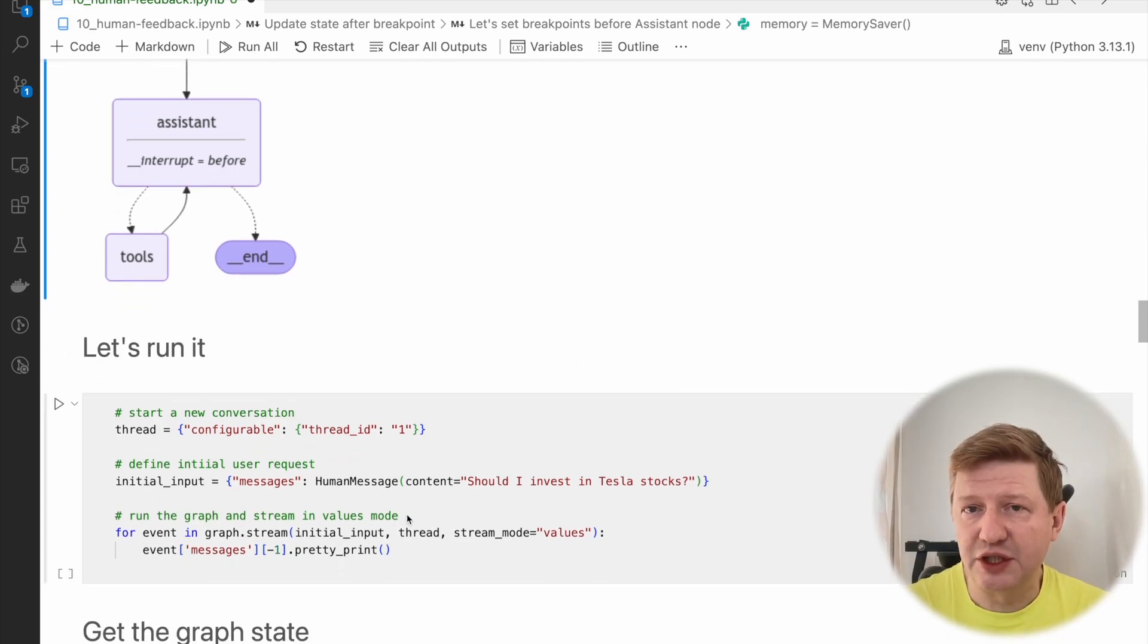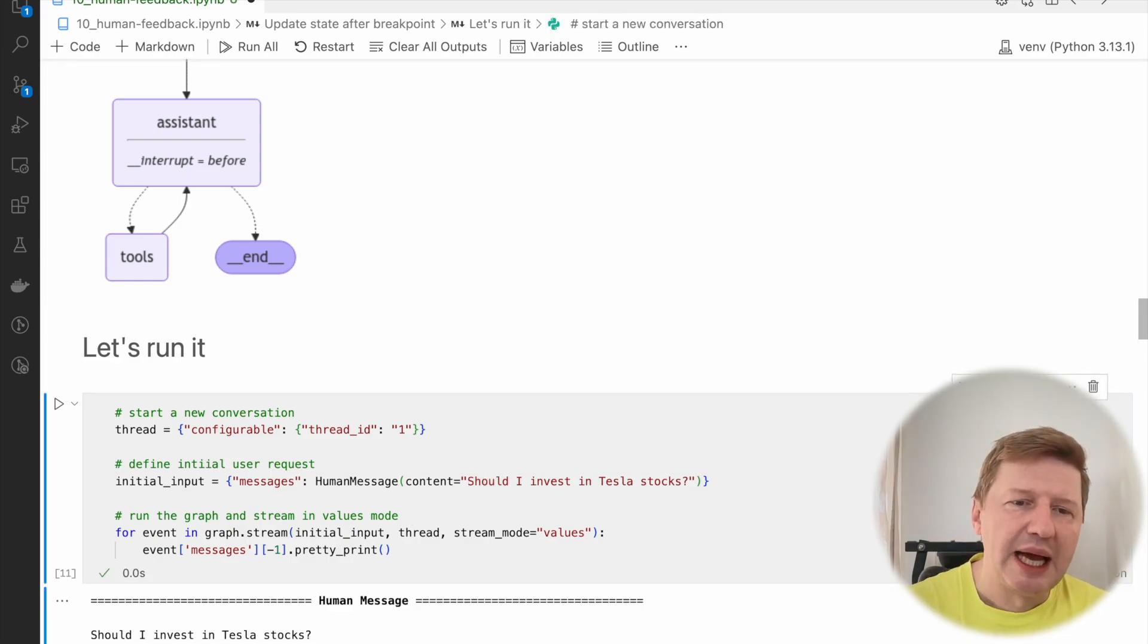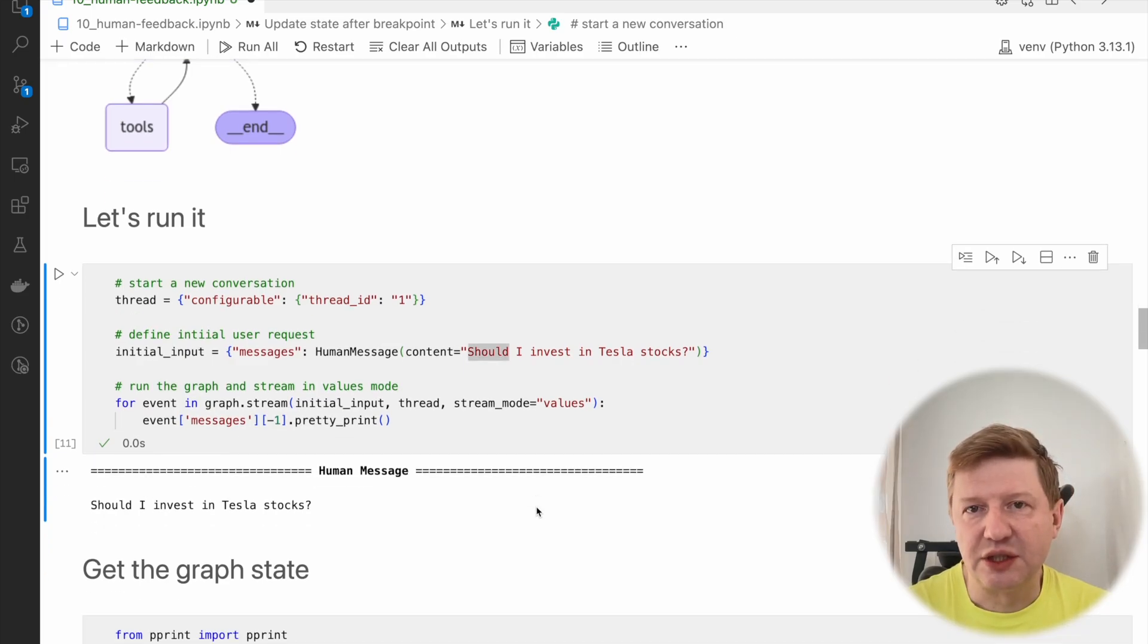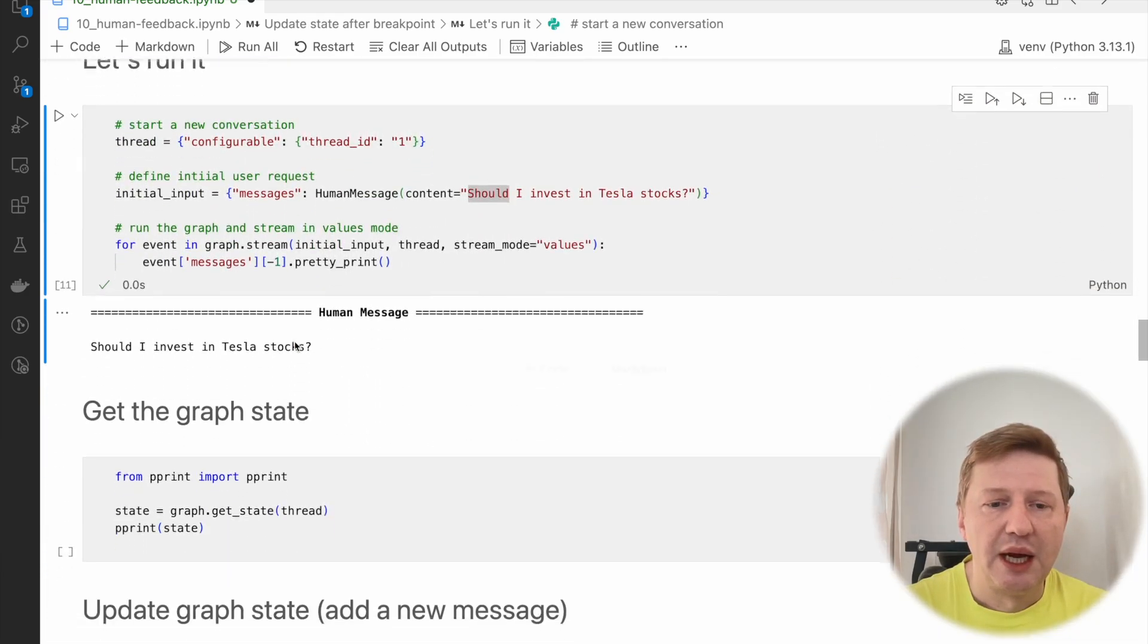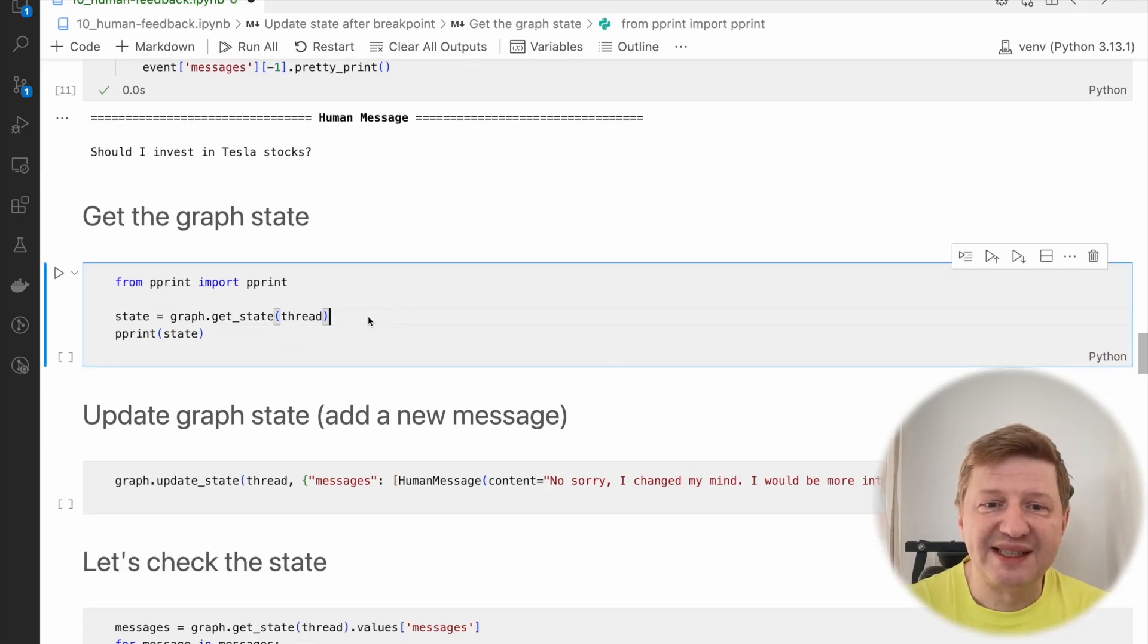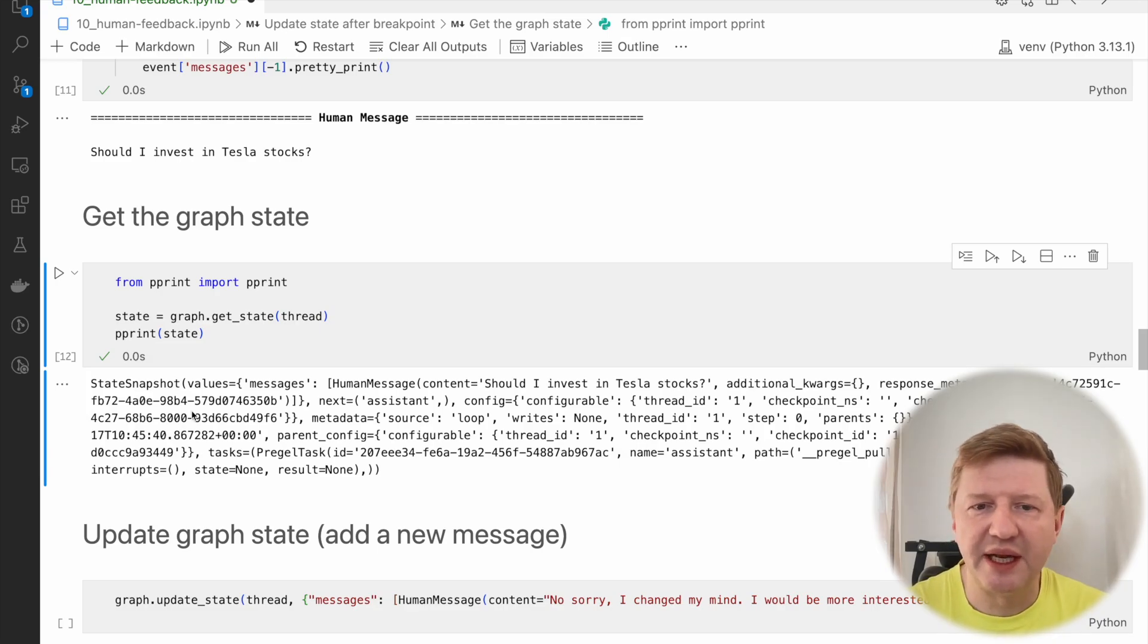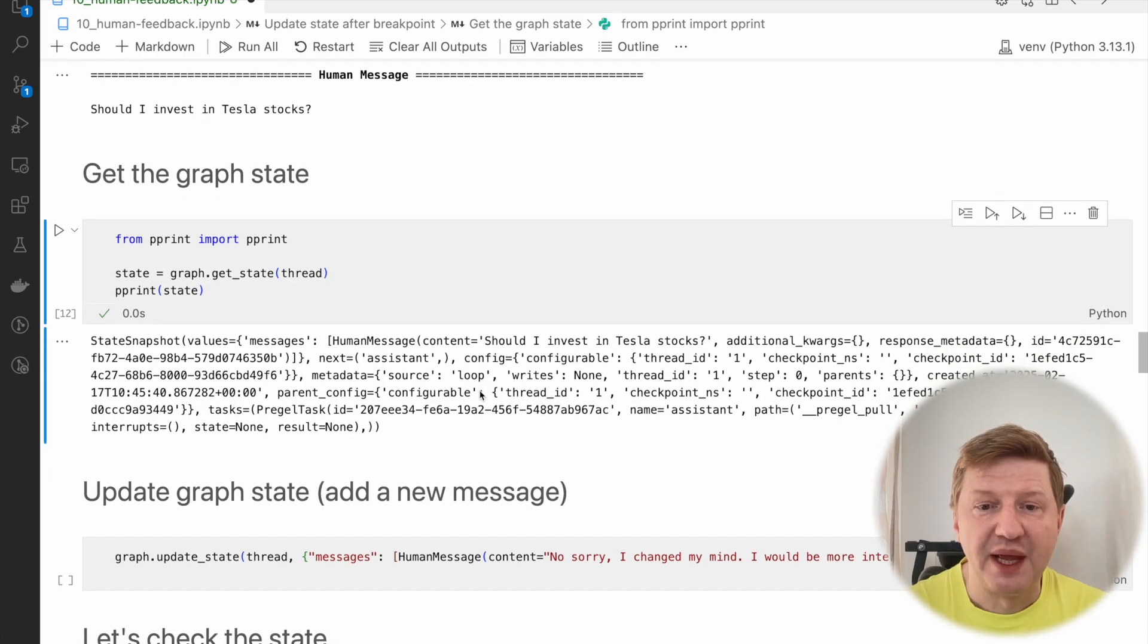Let's try to run it and see how it behaves. I'm asking the same question, the financial question we invented a couple of videos back. Should I invest in Tesla? We have 3D printing of the messages we get back from the flow, and it's the single one. Should I invest in Tesla stocks? Because we have an interruption on assistant node here.